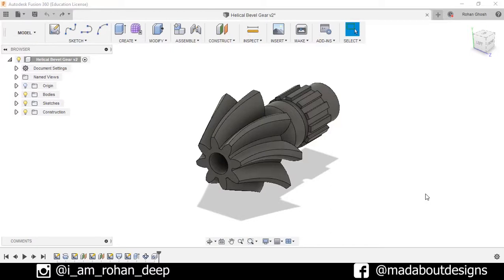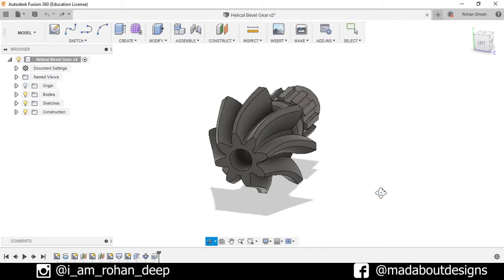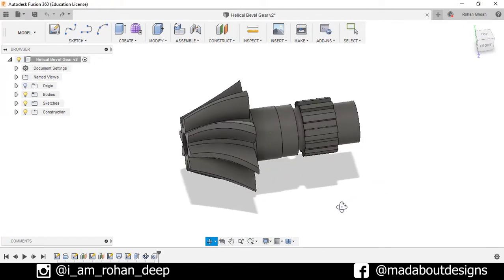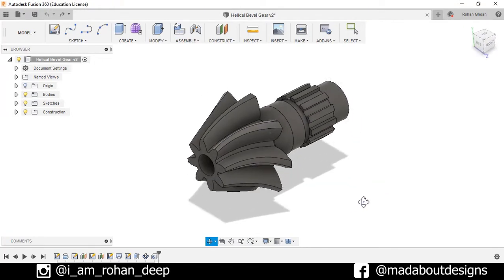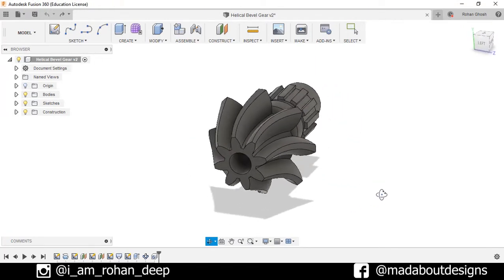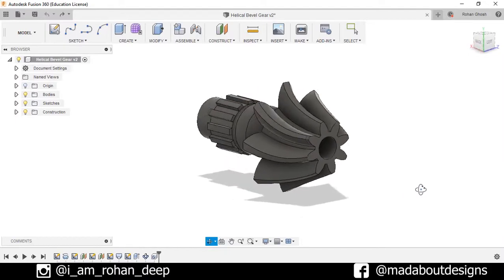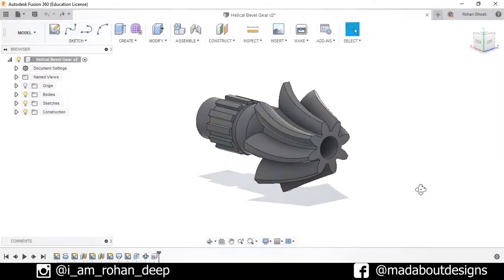Hi guys, welcome back to MetaBot Designs. In this video I'm going to be showing you how to design a helical bevel gear using Autodesk Fusion 360. So without wasting time, let's get into it.